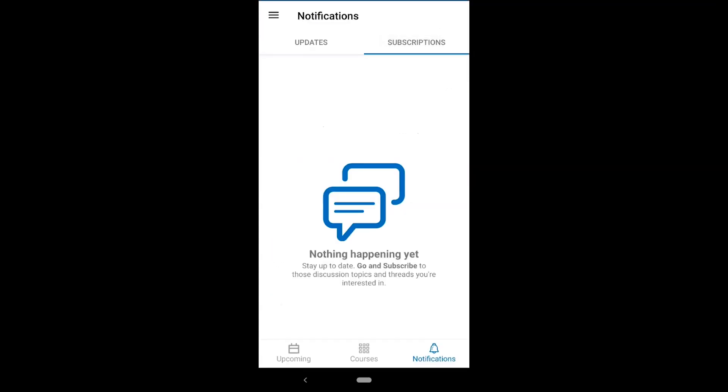The subscriptions tab will notify you of updates to discussion topics that you have subscribed to.